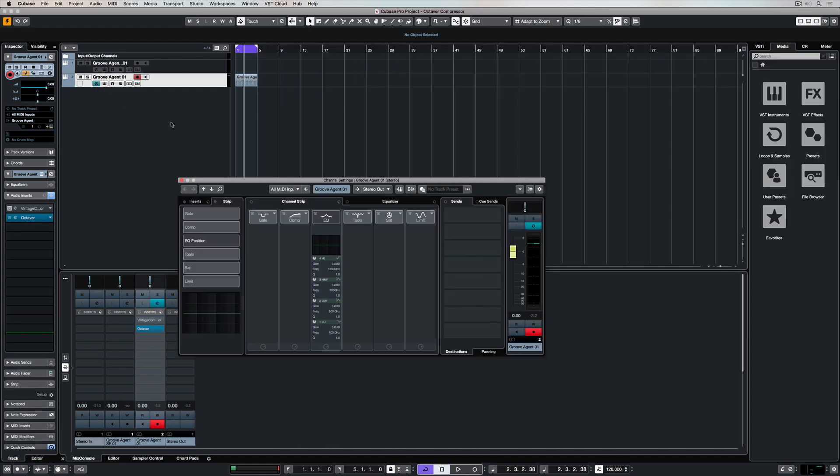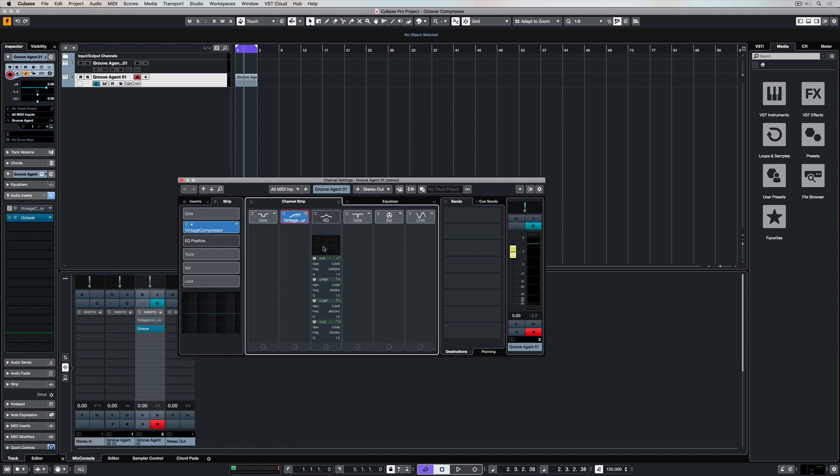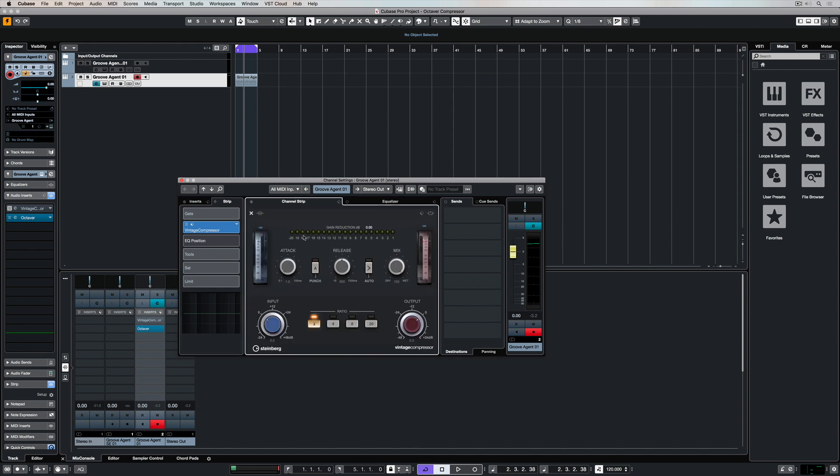The vintage compressor is not just an insert plug-in, it's also part of the channel strip. So you can access it inside of the channel strip, and it's now got its very own user interface where you can make changes.